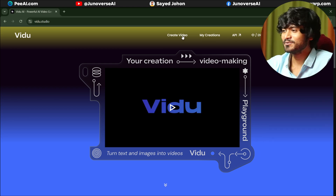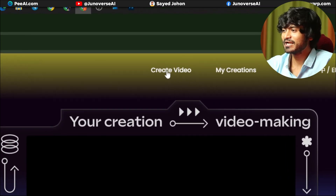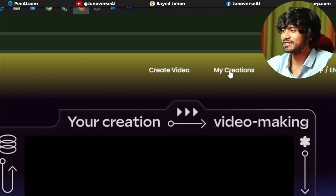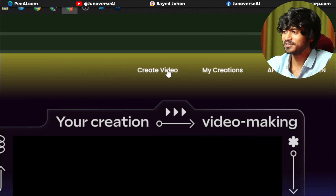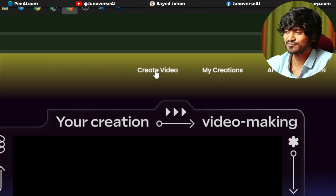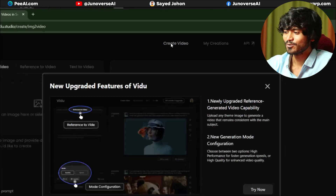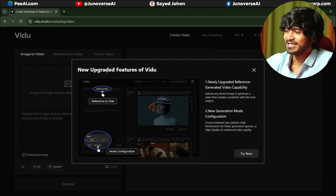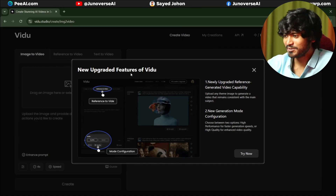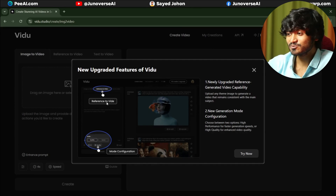You can create free credits. Then you have options to create video, my creation, API, and more. When clicking on video, click on the website. There is a new upgrade from video — you can see that it's available for reference to a video.